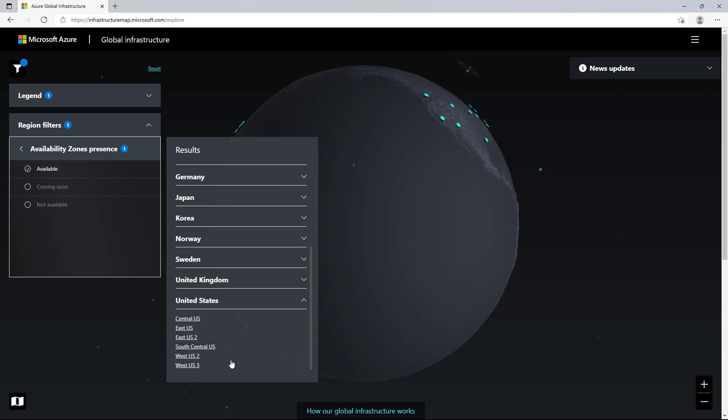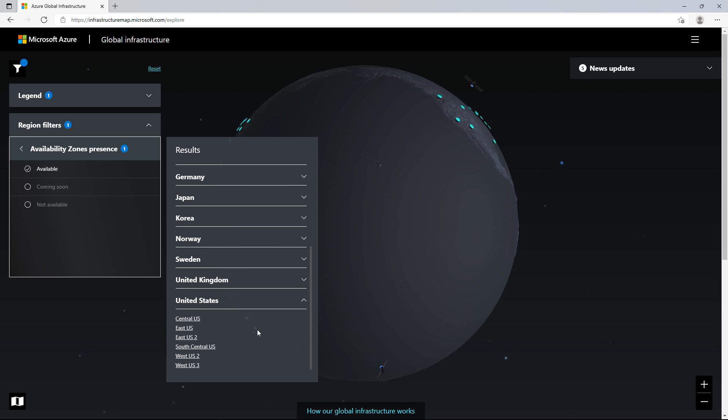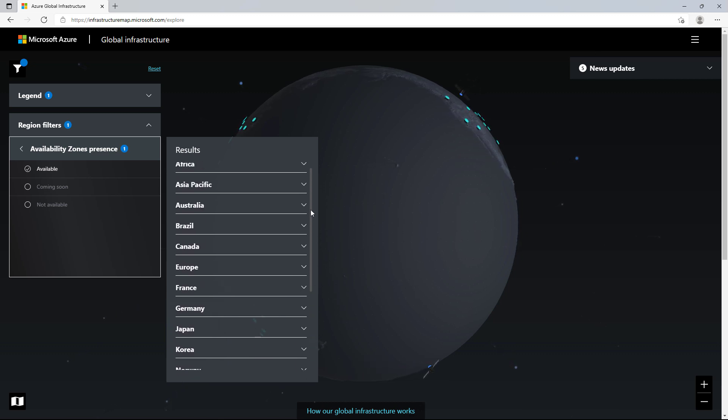This gives you the ability to have single-digit millisecond failover within a region, which is a really nice high-availability solution.